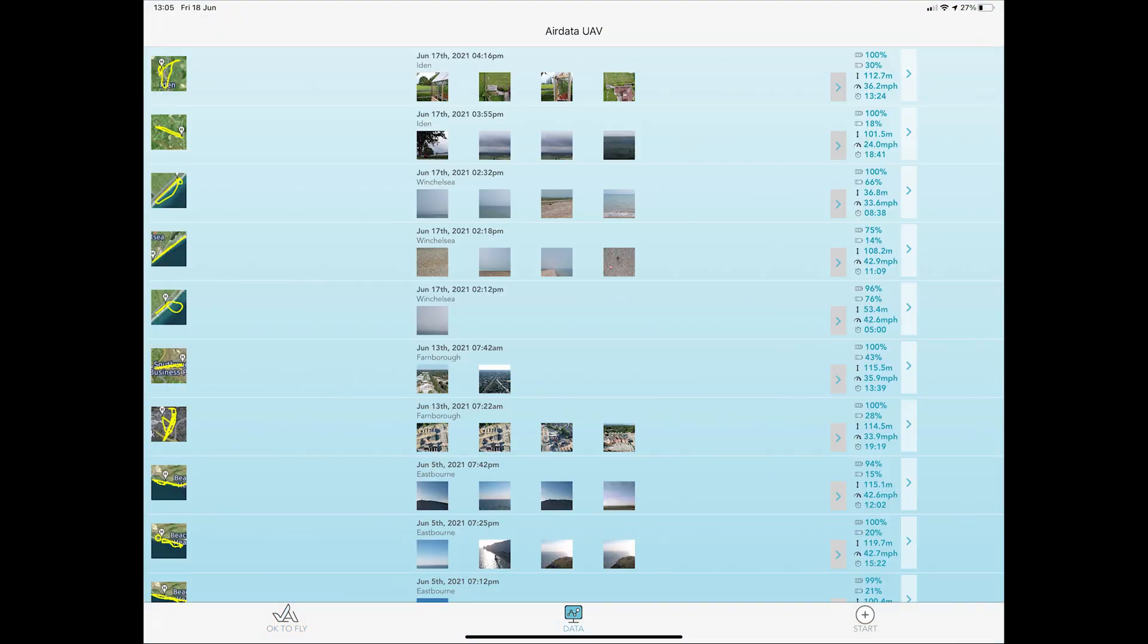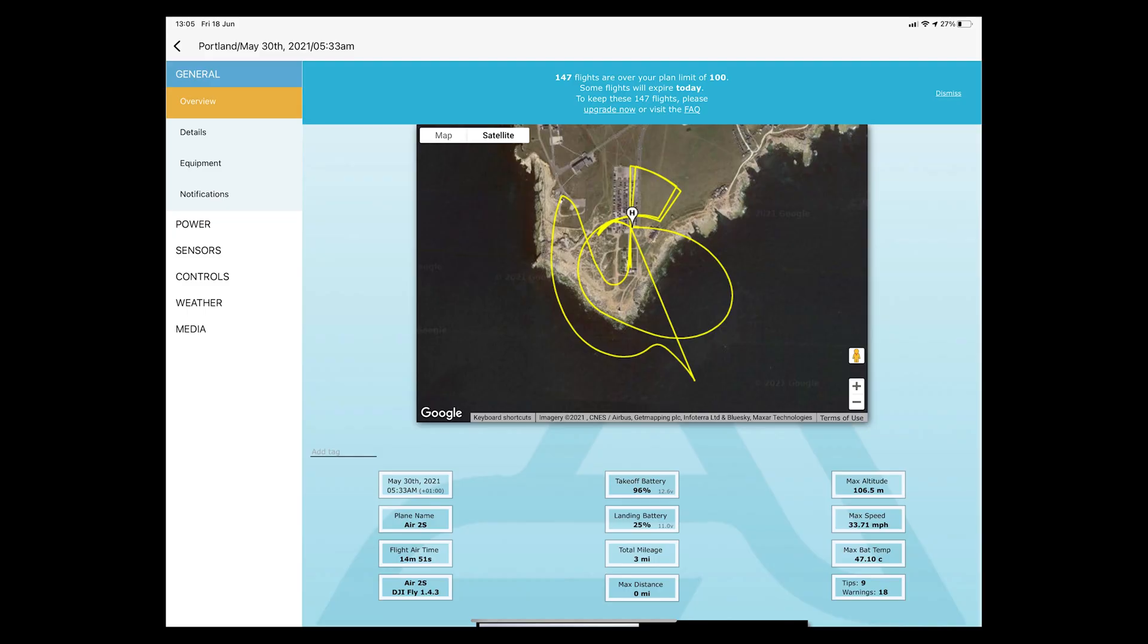When you now go into the data section you will now see your uploaded flights. Either in this app or in the website you can now review all the data I mentioned earlier in the video. And it really is that simple.